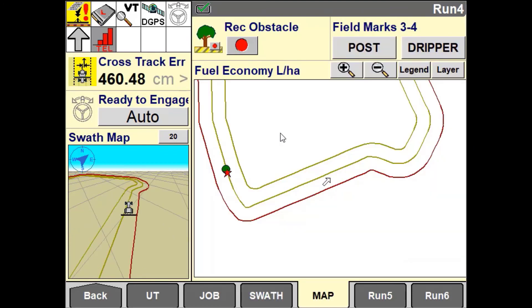The field pattern is based off the current implement width, and if a new implement width is created a new field pattern will need to be made. Creating a field boundary based off the field pattern allows a user to create any subsequent field patterns by simply using create from boundary.